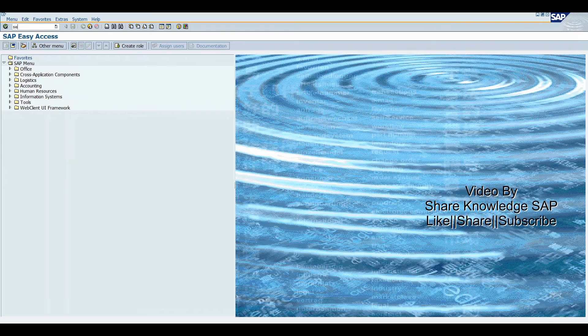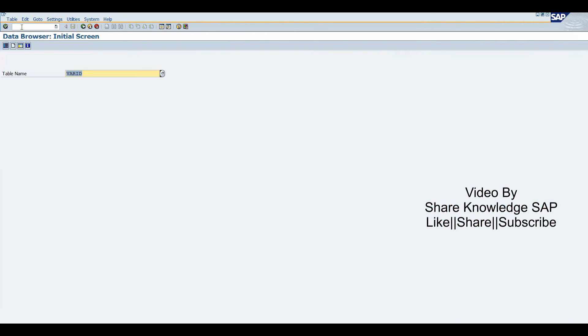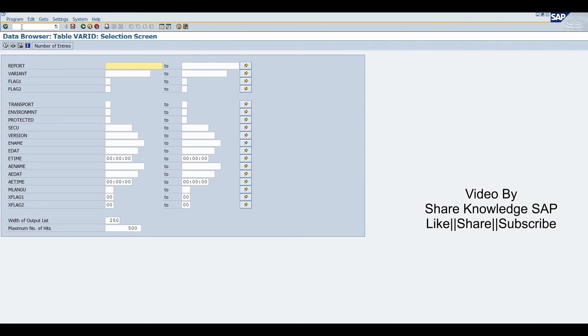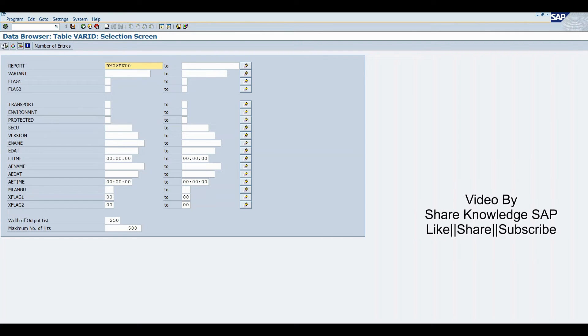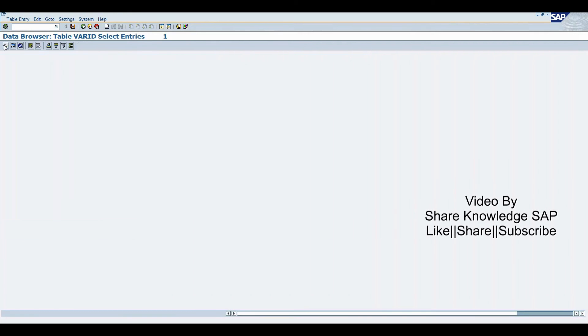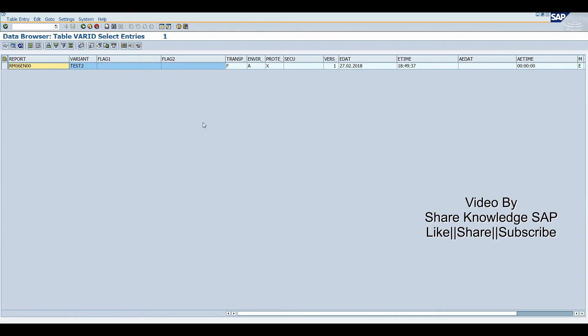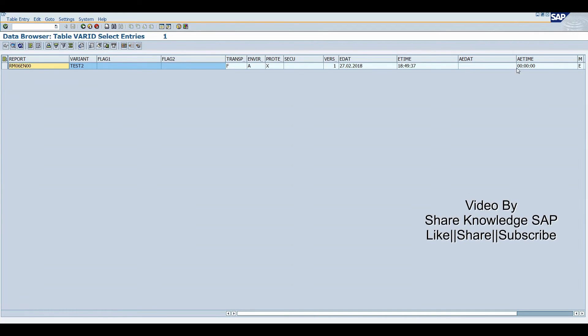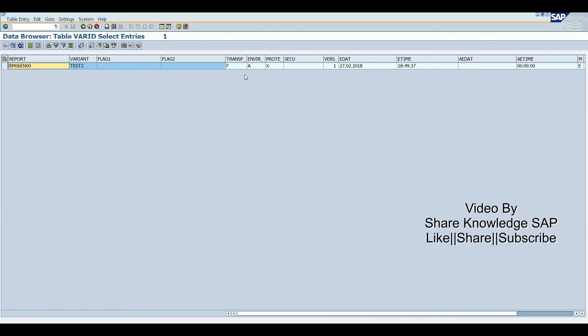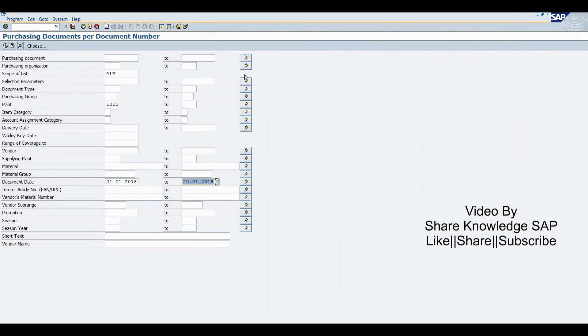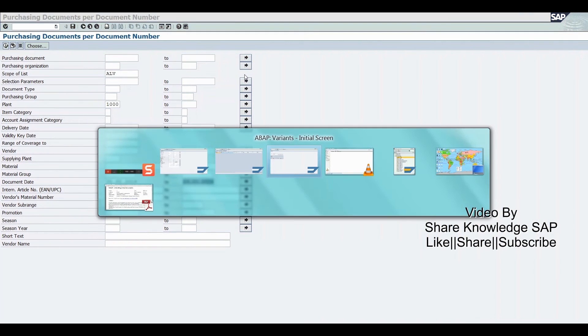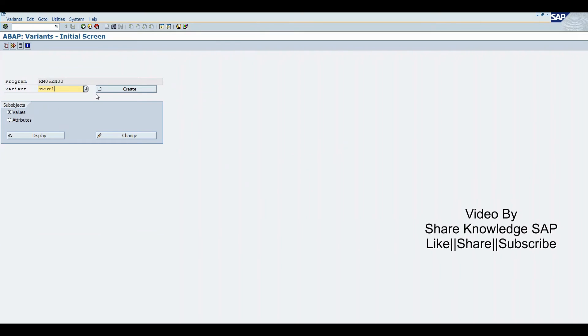Now we'll check in table VARC16, same program name. Now you can see only one entry available. Now we will delete another variant.